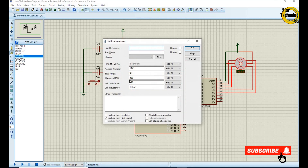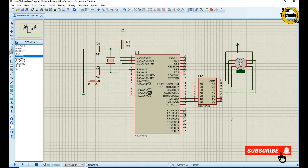From this window we can change the stepper motor steps. The circuit is ready; now we will write the code in MicroC for PIC.